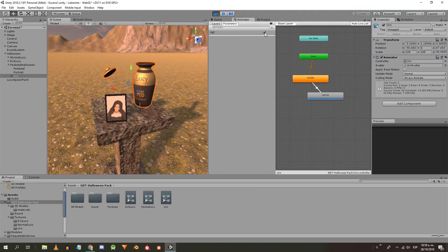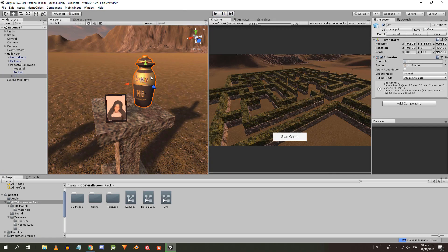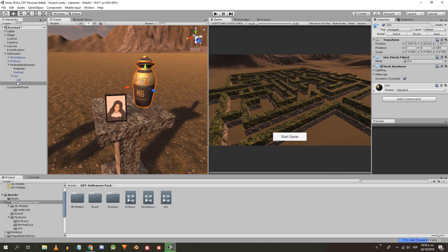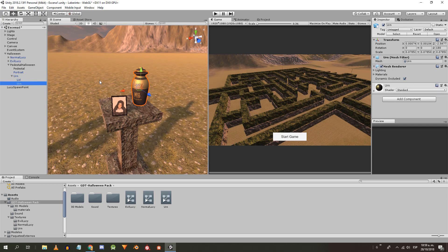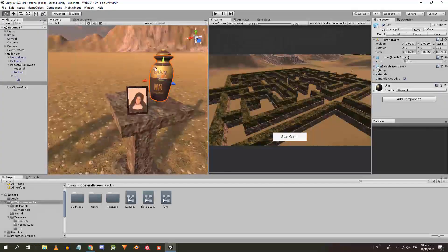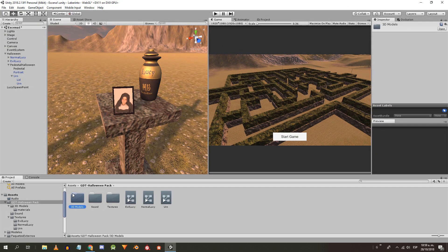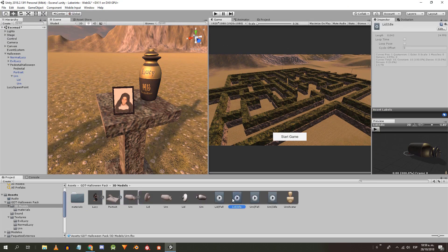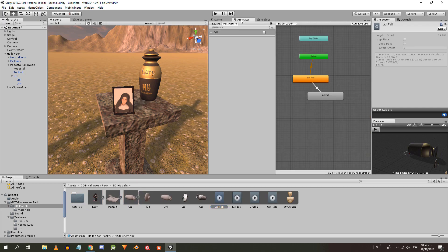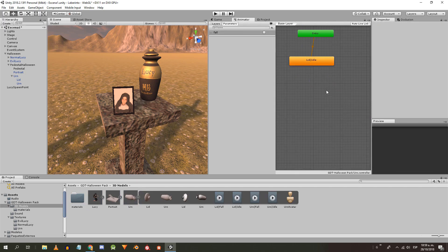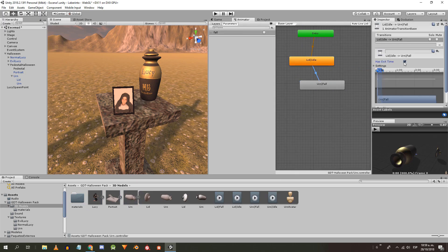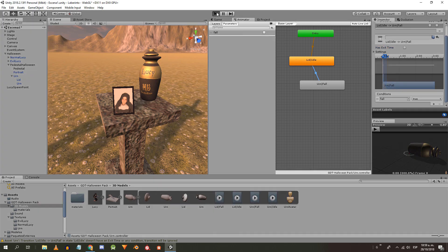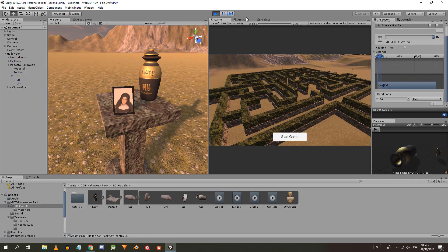When simulating and checking the fall box, I see that I confused the state. I put the fall animation of the lid, so I delete that state, place the fall of the urn instead and make the transition again. For the lid, we are going to use physics instead of animation.